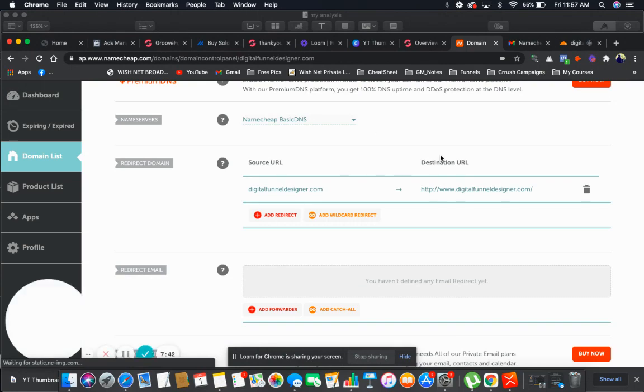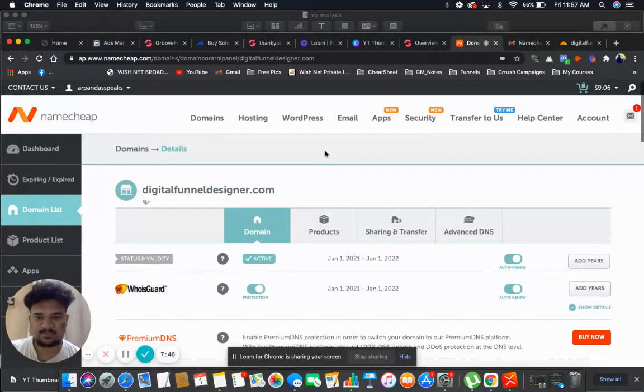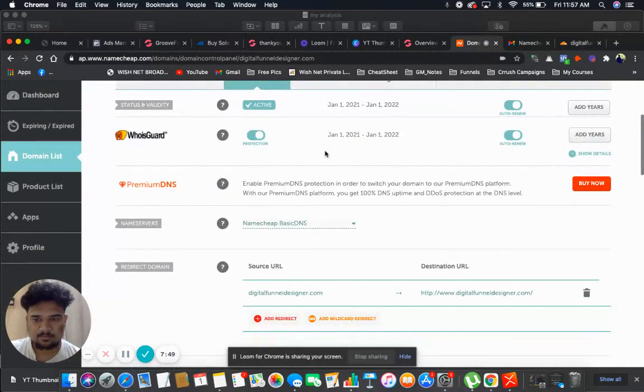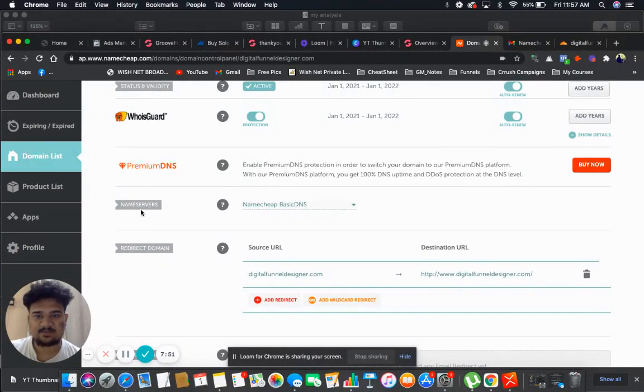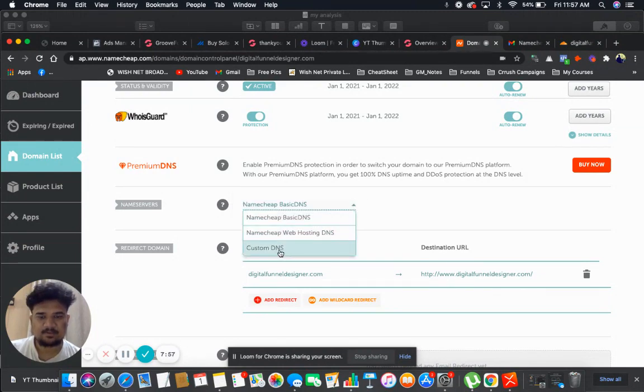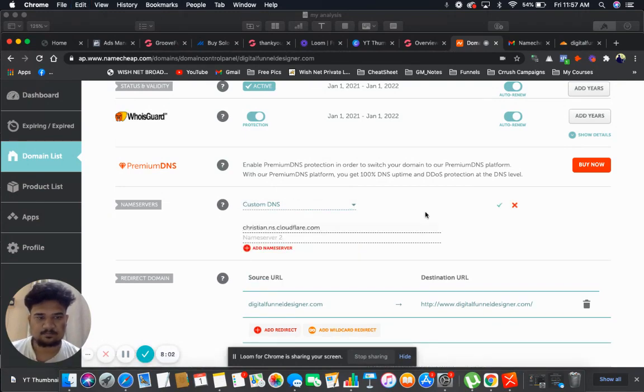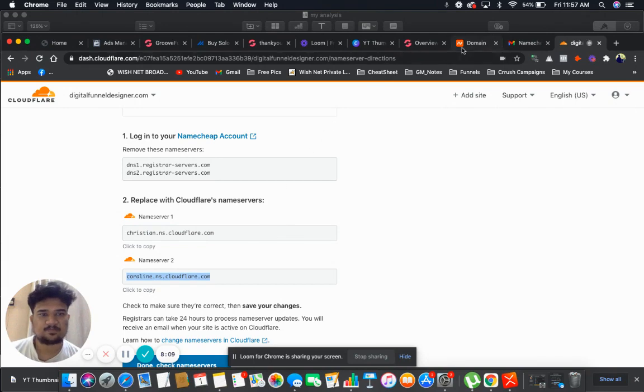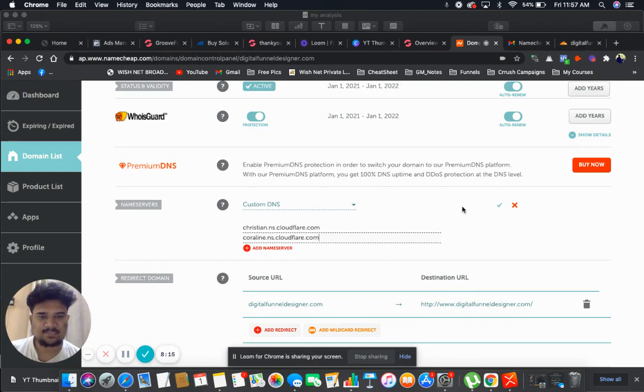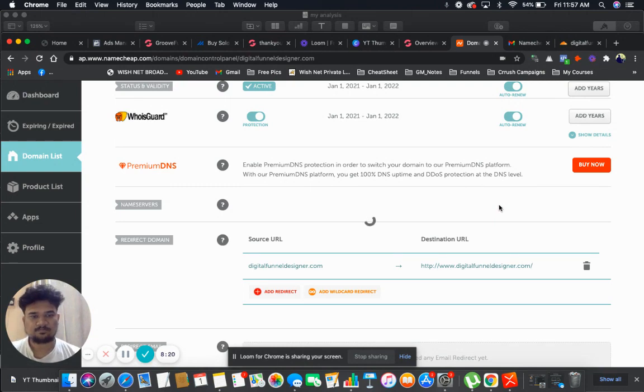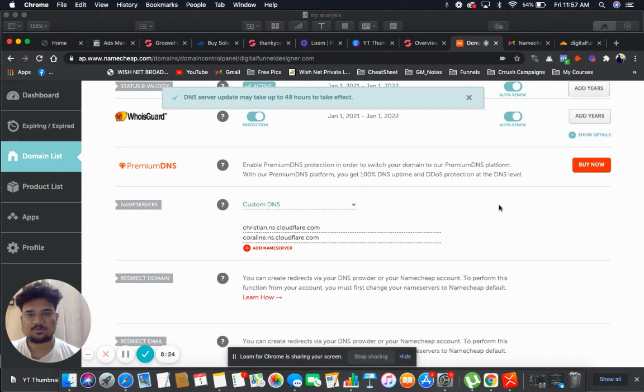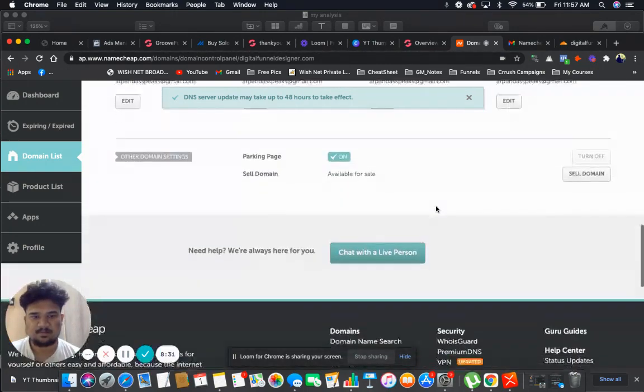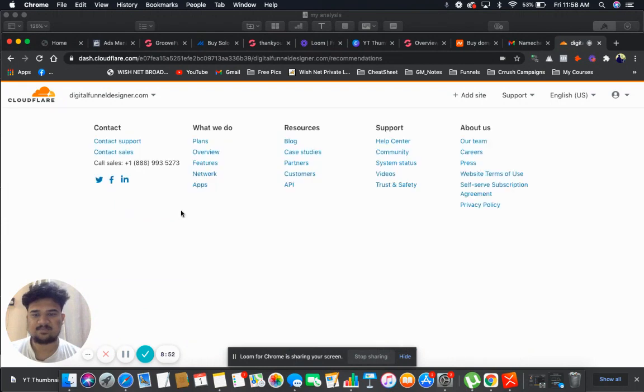Go to my Namecheap.com and this is my domain guys. So if I go down, here is the option which says name server. And if you click on this dropdown you will find custom DNS. You need to click over here and paste your name servers. This is the first one, and I will go back and copy the second one. And paste in the name server two section. Then after pasting you need to click on this check mark. It shows that DNS server update may take up to 48 hours, but believe me it will take maximum of one to two hours. Now you need to click on done, check name servers.